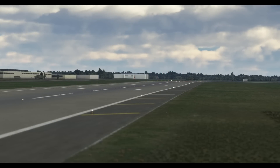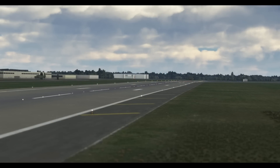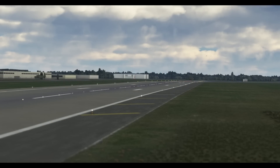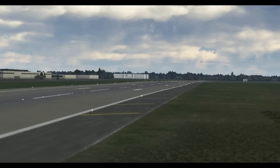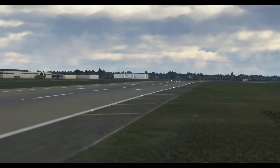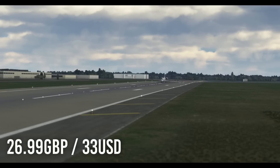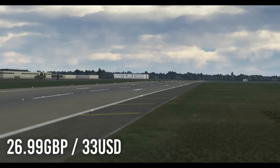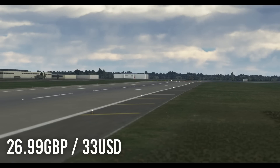Whether that be regional operations at your local airport or transcontinental crossings, it comes in at a price of £26.99, which is around 31 US dollars, and it's available exclusively from Just Flight.